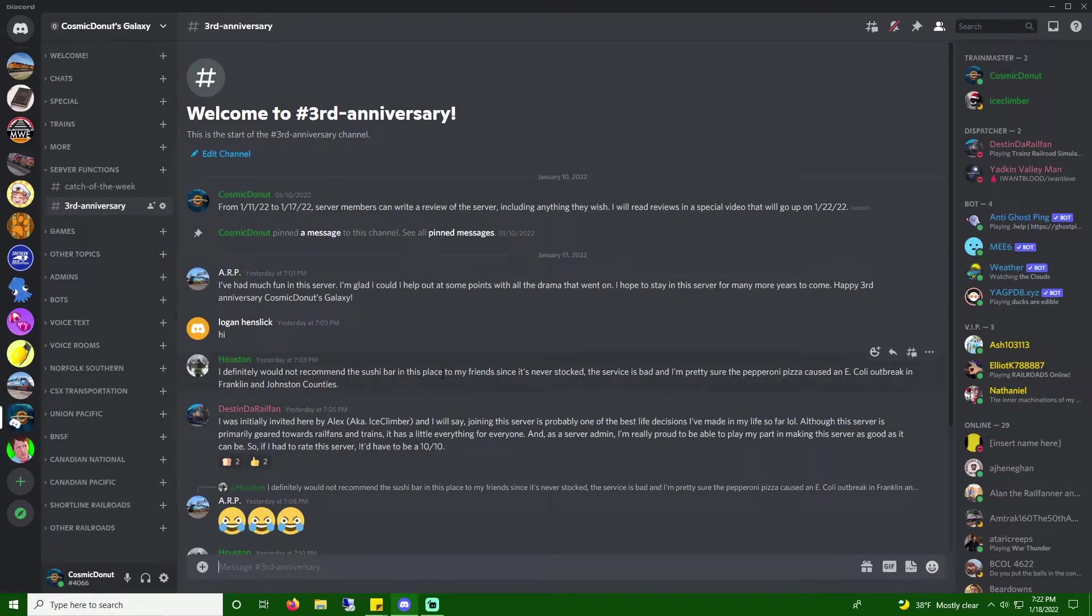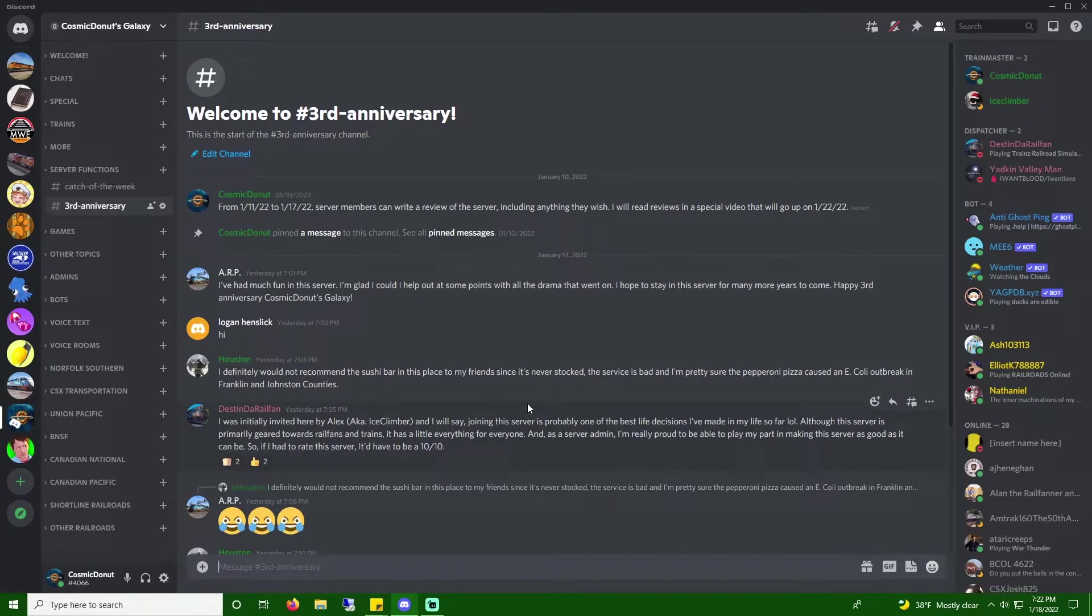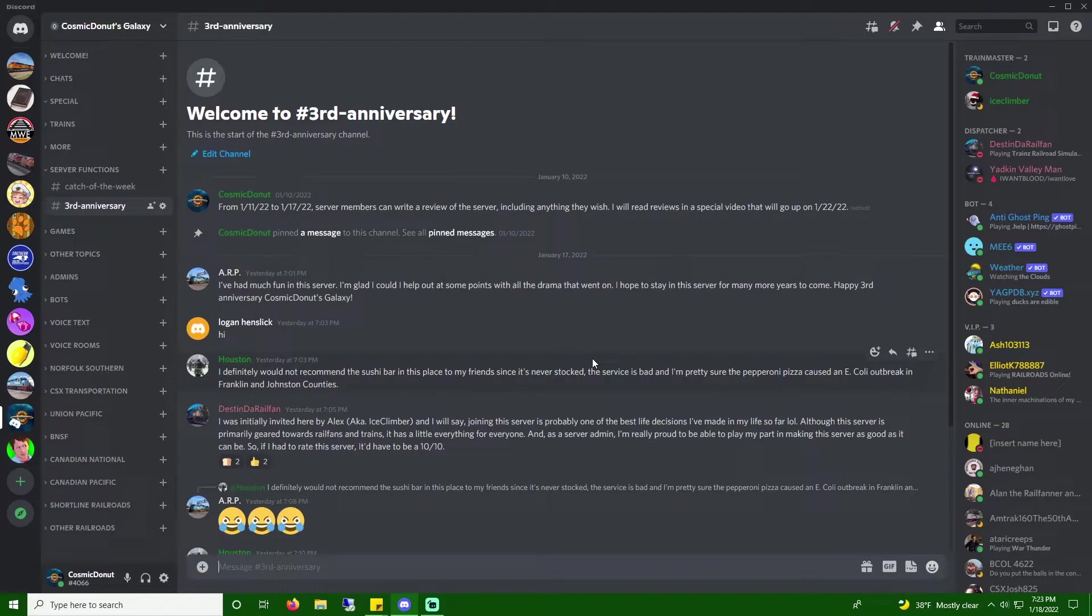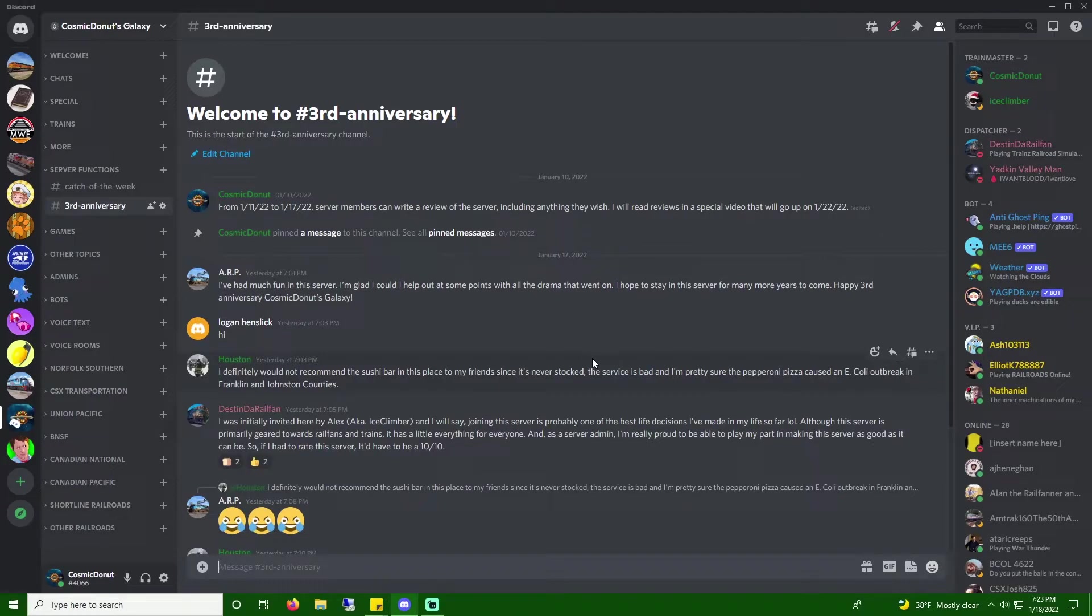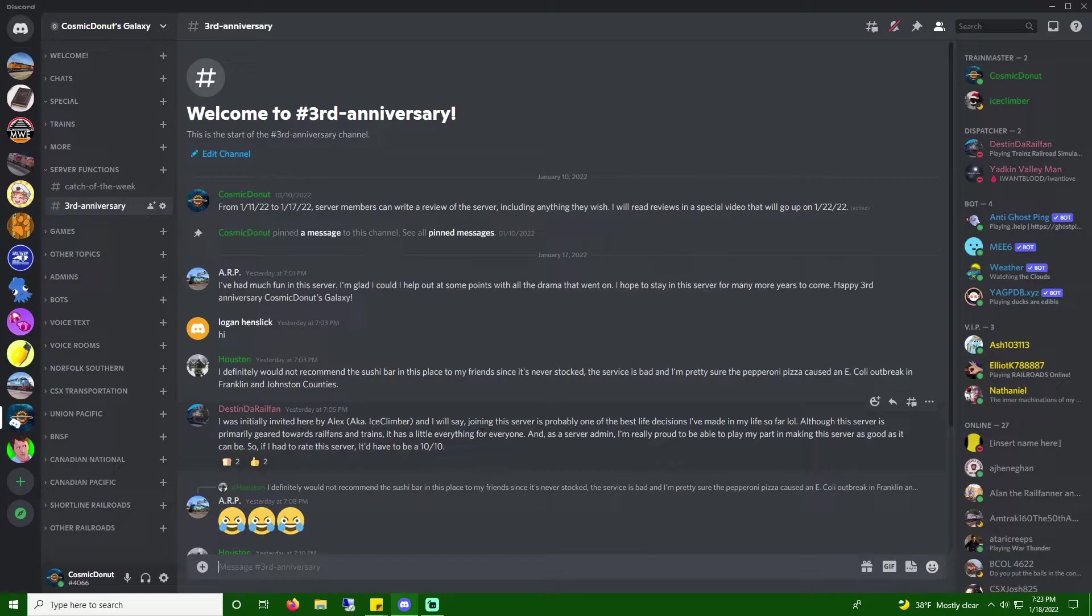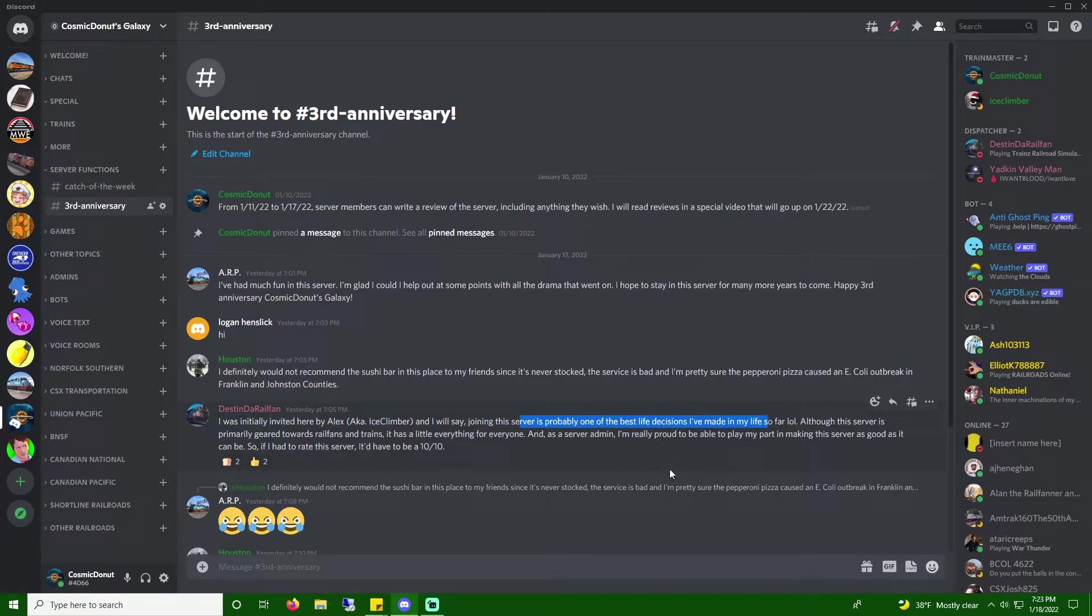Destin, the railfan. I was initially invited here by Alex, aka Ice Climber. And I will say, joining this server is probably one of the best life decisions I've made in my life so far. Okay, that's nice. Although, this server is primarily geared towards rail fans and trends as a little of everything for everyone. And, as a server admin, I'm really proud to be able to play my part in making this server as good as it can be. So, if I had to rate the server, it'd have to be a 10 out of 10. Aw, thanks, Destin. It means a lot to me. And thank you for all of your help maintaining this place.